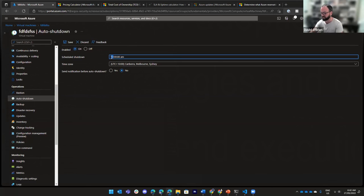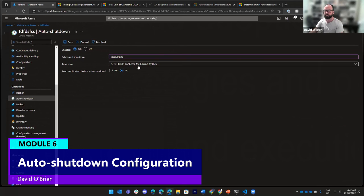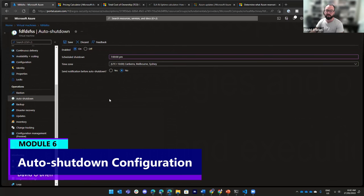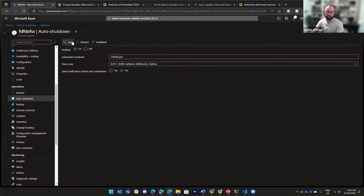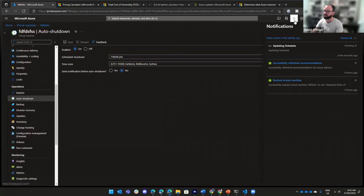And every day at, let's say, 7 p.m. Melbourne time, I want this VM to be automatically shut down. And let's say save. And it's going to update the schedule and in a few seconds, done.